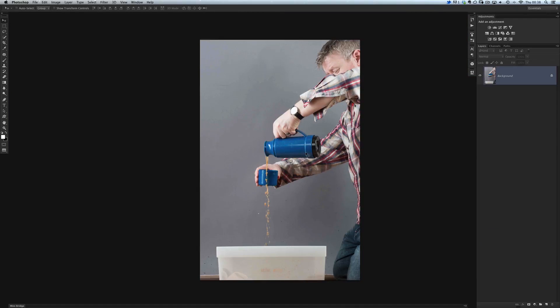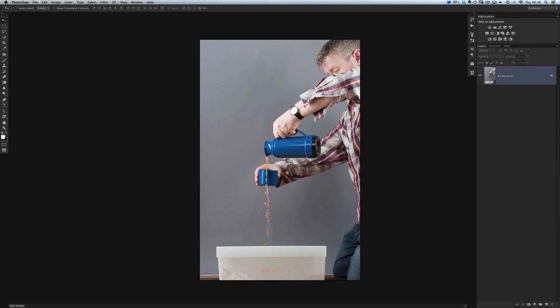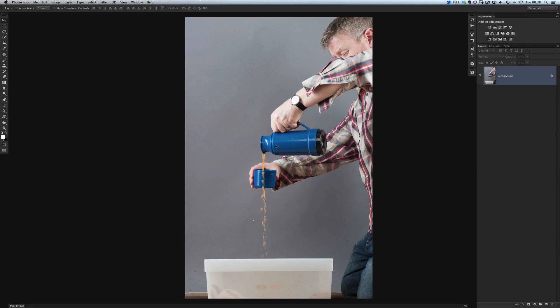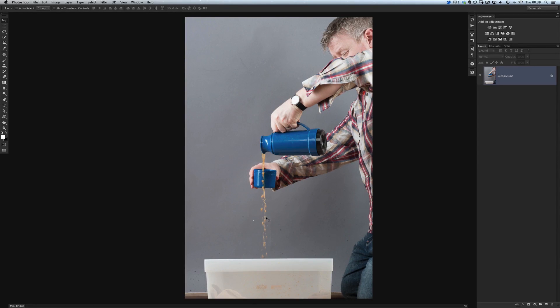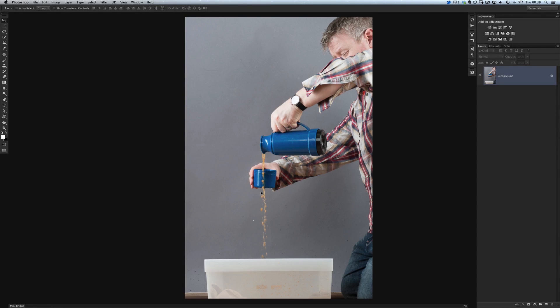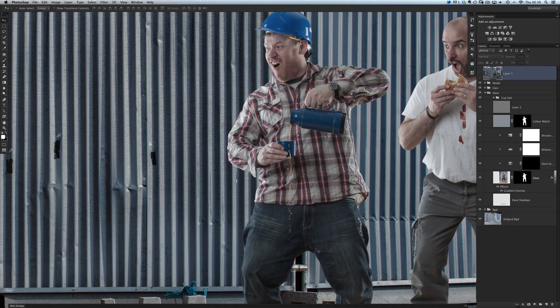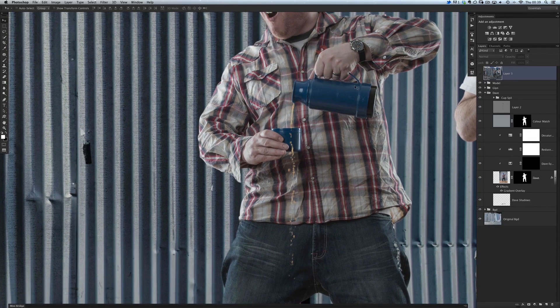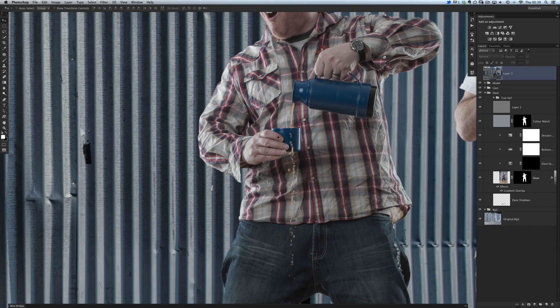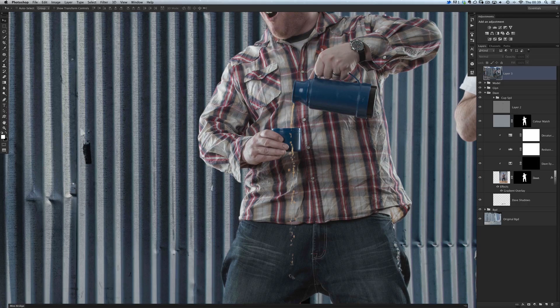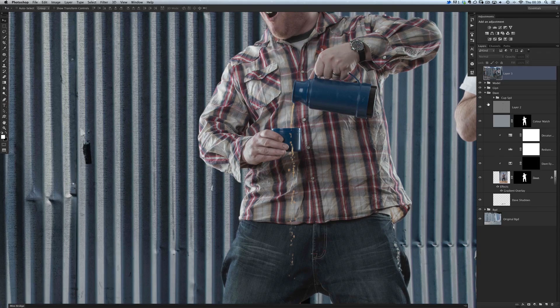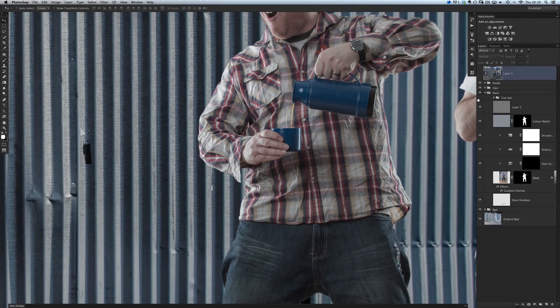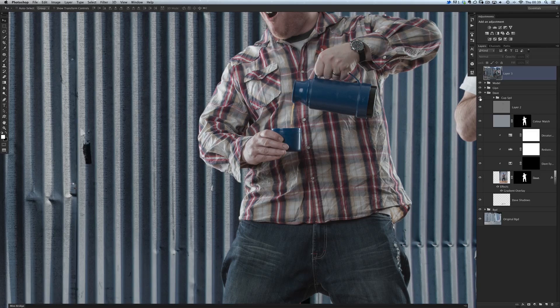So we did it in a different way. What we actually did was get Dave, once we'd done the photos of us all stood up, we got Dave to kneel down on the floor and just pour the coffee past the cup into a bucket. All that I needed to do then was take the liquid off this picture and put it into this picture here. You can see we've got the flask, we've got the cup, and then the liquid overflowing, but that actually wasn't there.